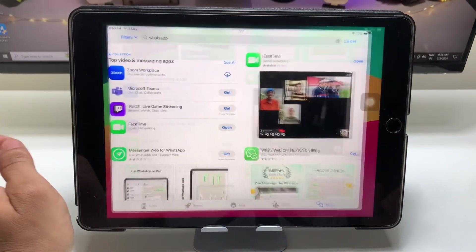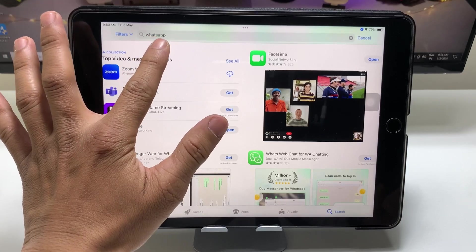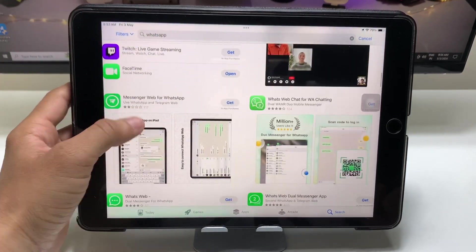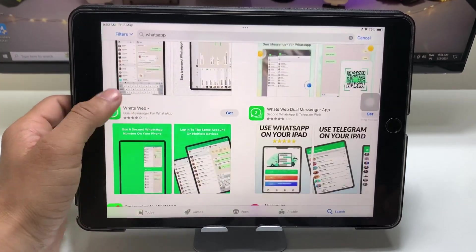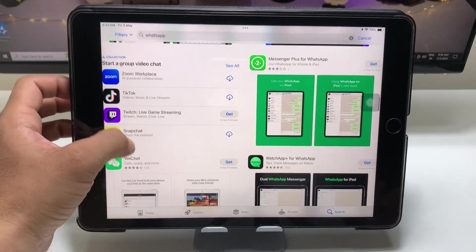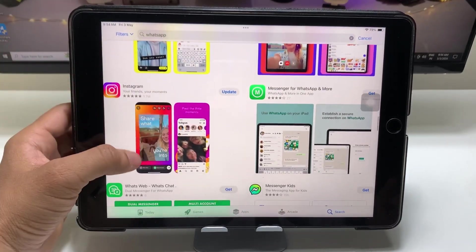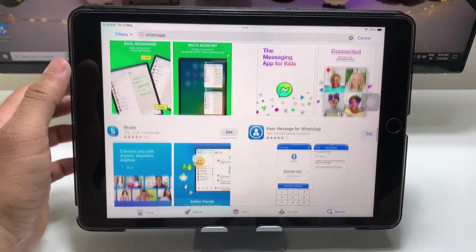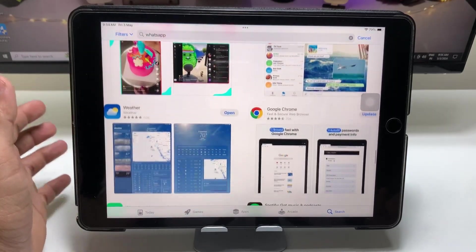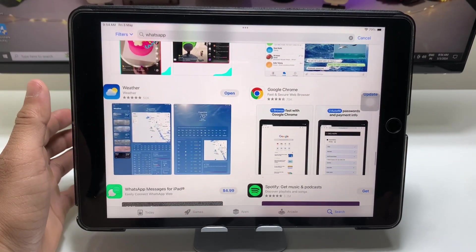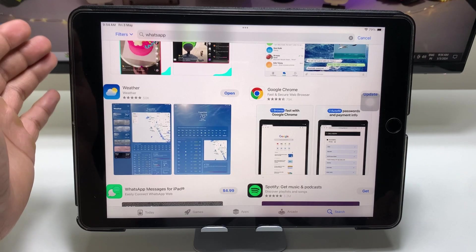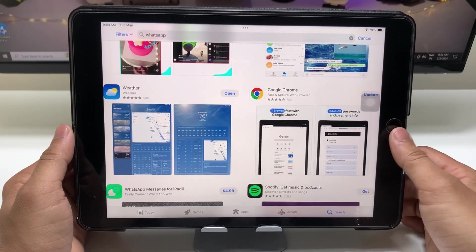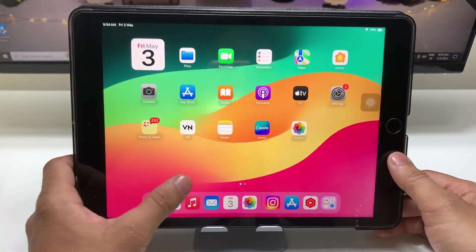As you can check out here, when I open the App Store and search for WhatsApp, you can see there is no WhatsApp application made for iPads. But I will show in this video how we can download this WhatsApp application on iPads with iOS 17 or iOS 16 versions.